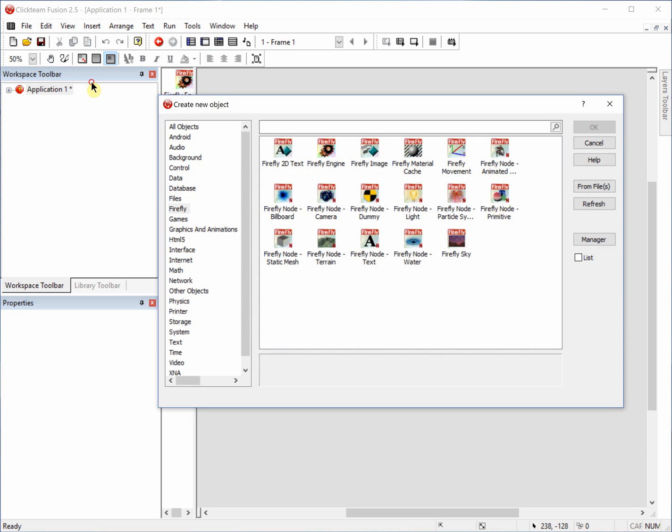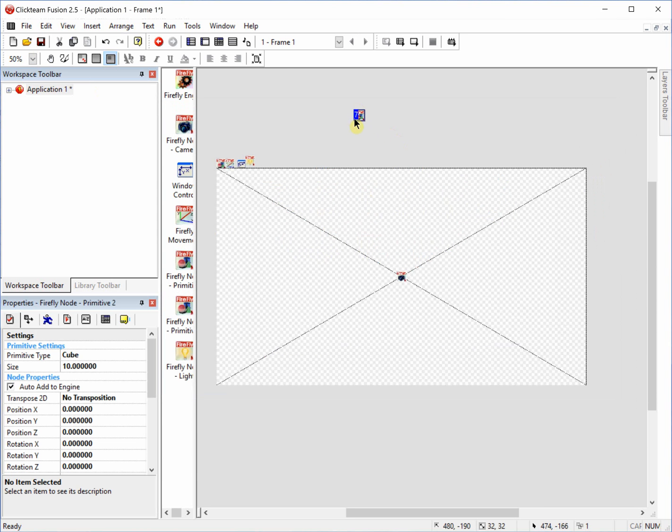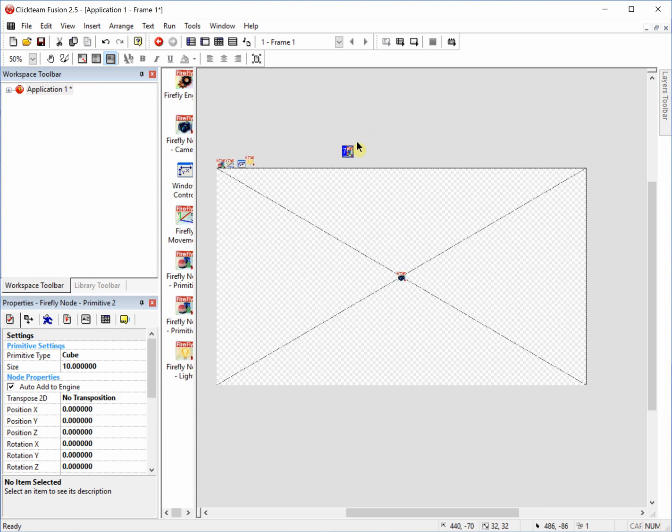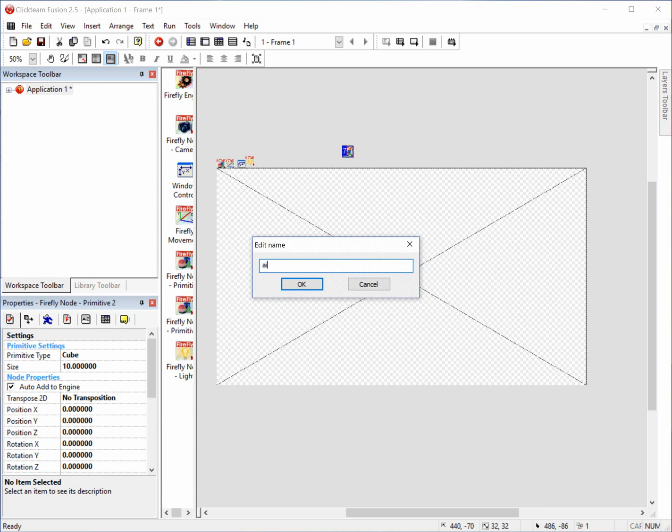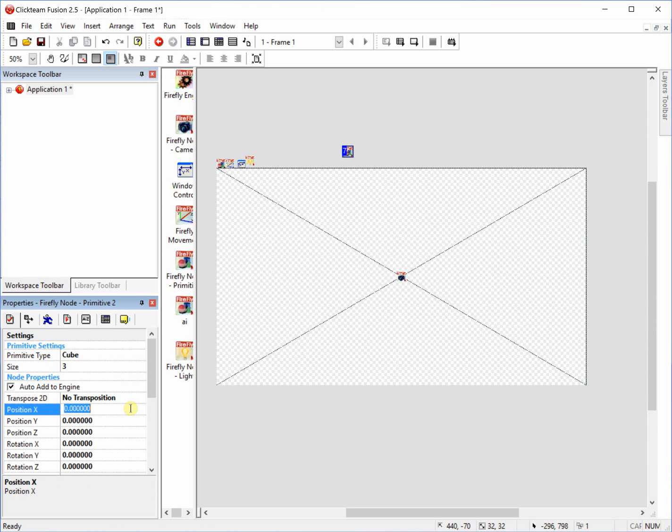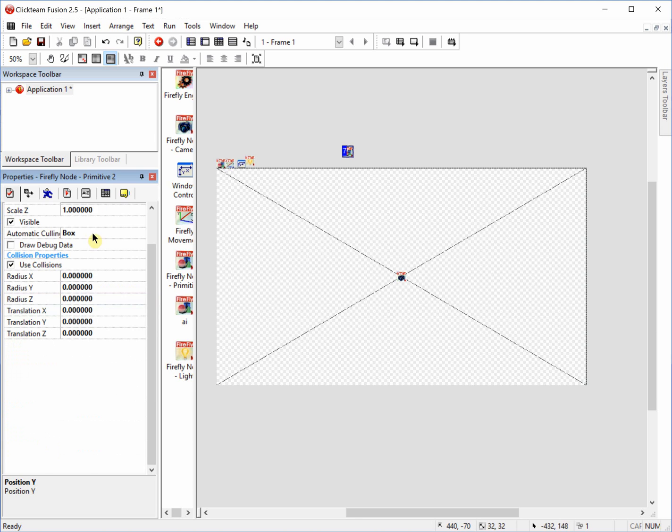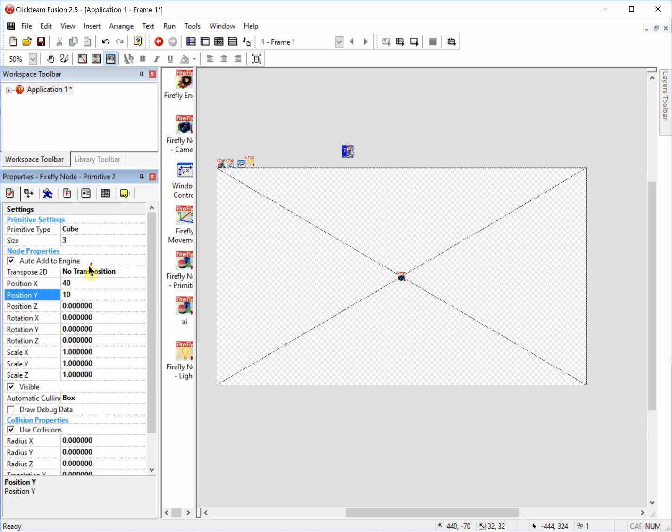So the first thing we're going to do is add a primitive node. Just add it up here somewhere and we're going to rename it AI. We're going to change it from size 10 to 3, change the X position to 40, the Y position to 10. We're going to scroll down further and turn on collisions, but we're not going to do anything with the radiuses yet. You'll see why in a minute.